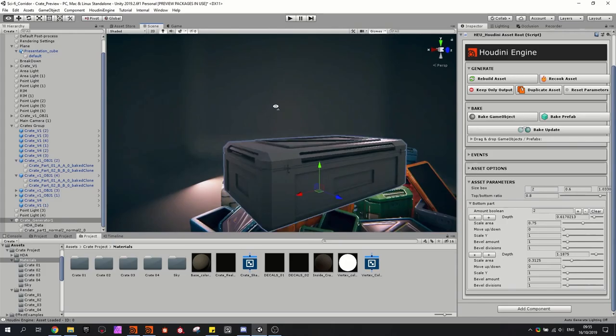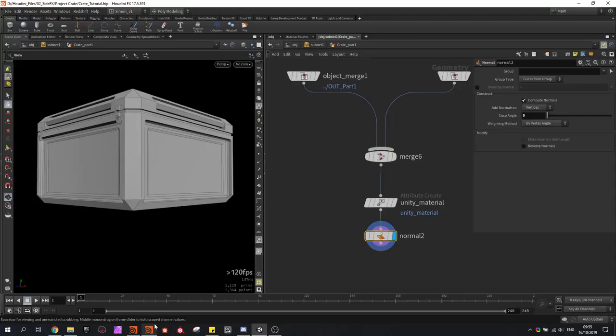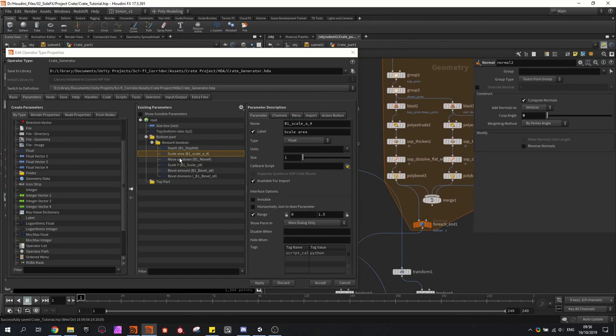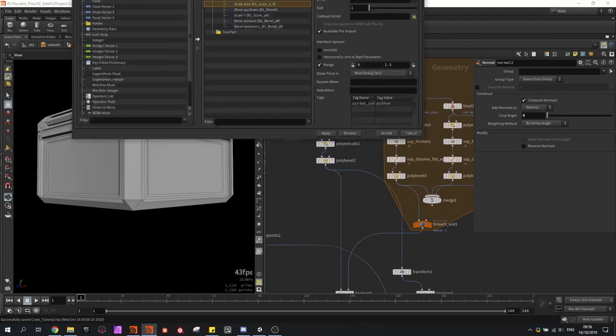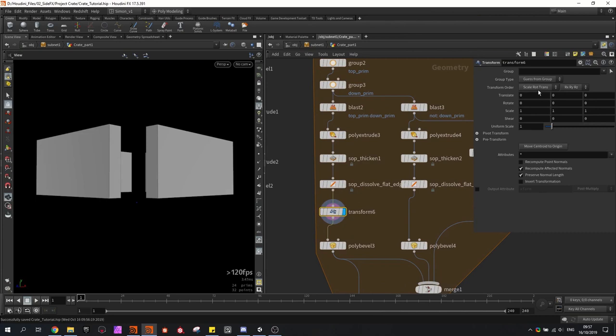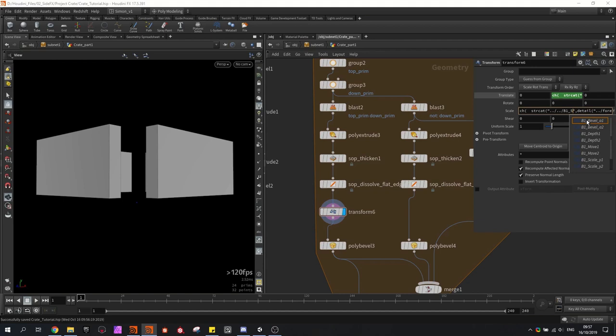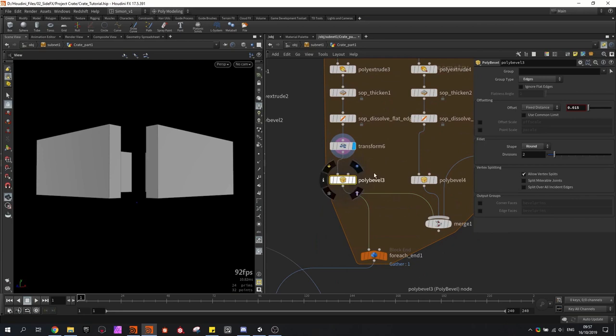So back to Houdini, and here I'm going to continue referencing the other values so we can control all these values in the game engine. I will be using a transform, and in this transform I want to use the up or down — I'll use my move parameter. I'm also going into the scale and I have a scale Y attribute I want to use. And lastly we have the beveling, which I will multiply here. And here we have the division amount.